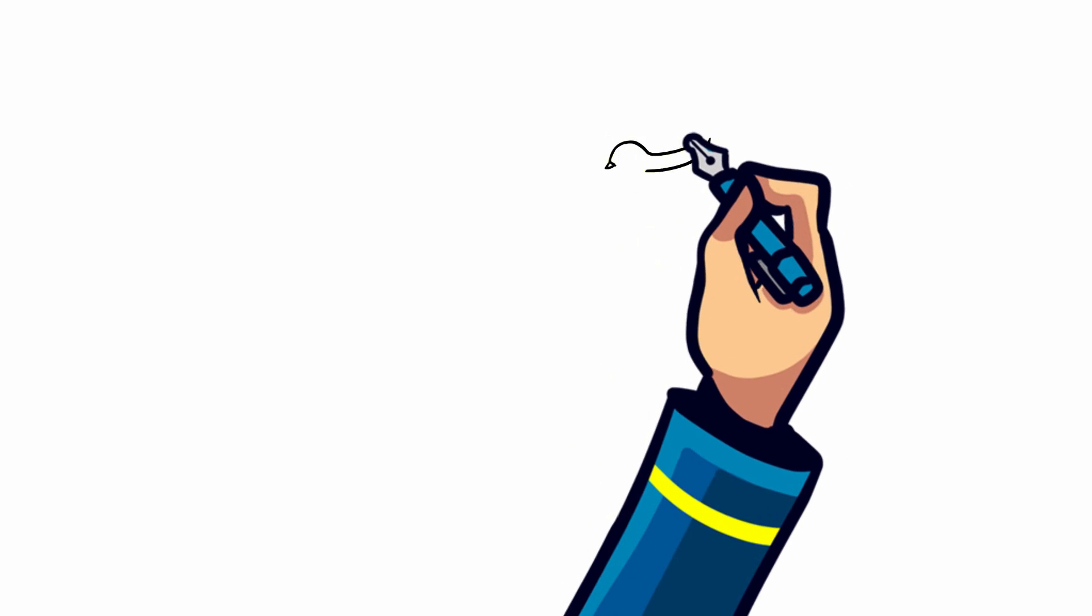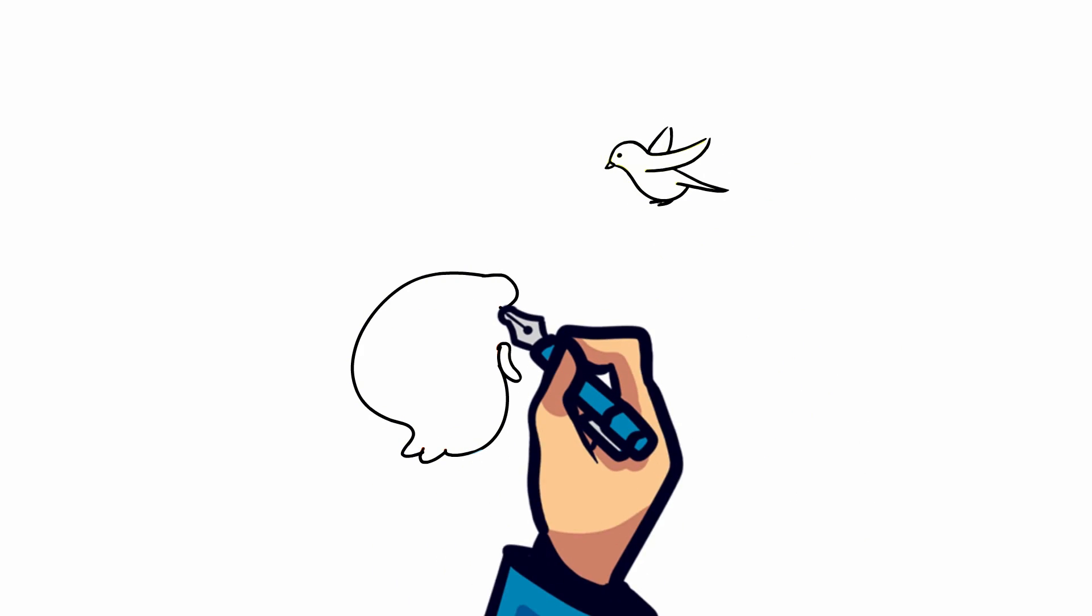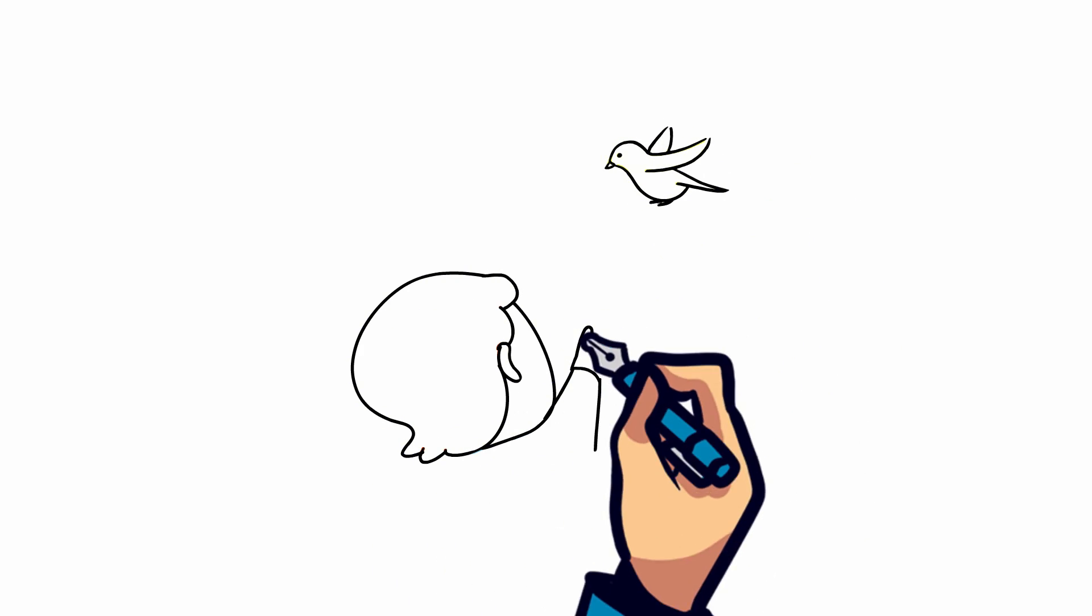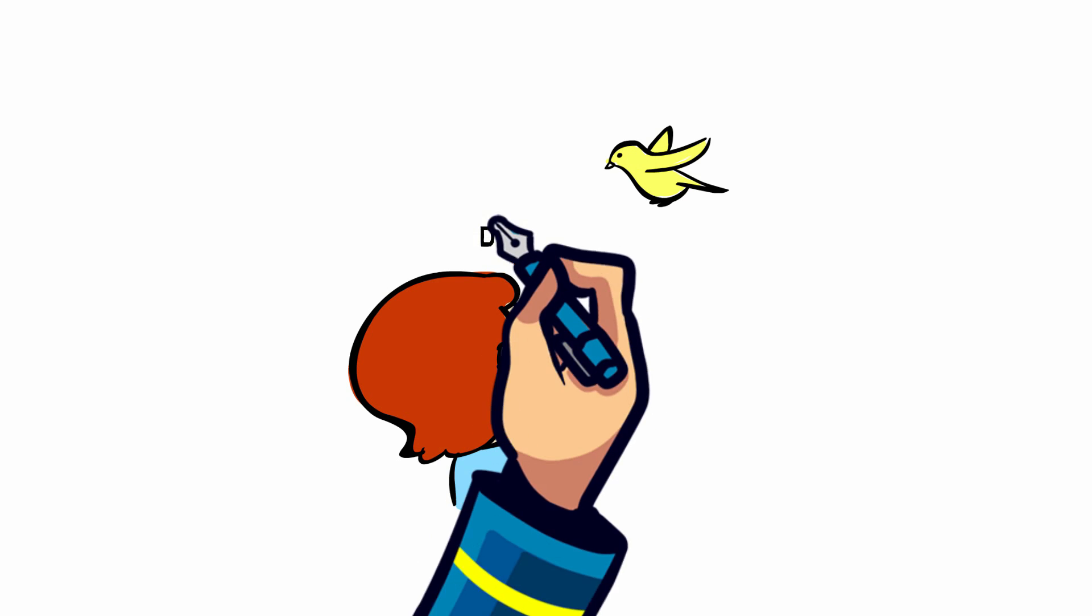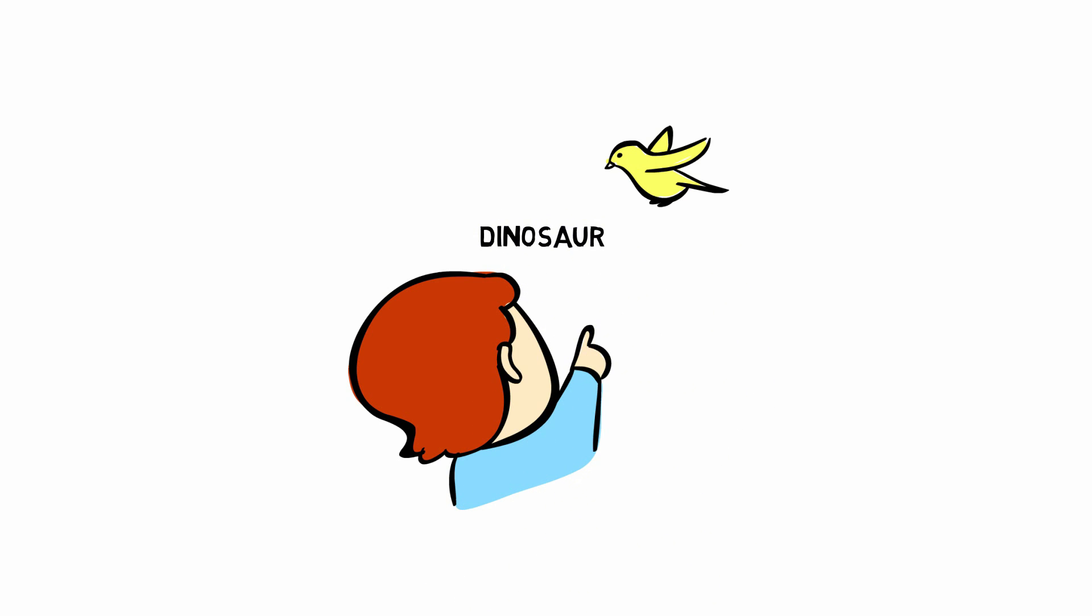Today it's been discovered that dinosaurs are actually more closely related to birds than to reptiles. To avoid any confusion and having to rename them, we still call them dinosaurs.